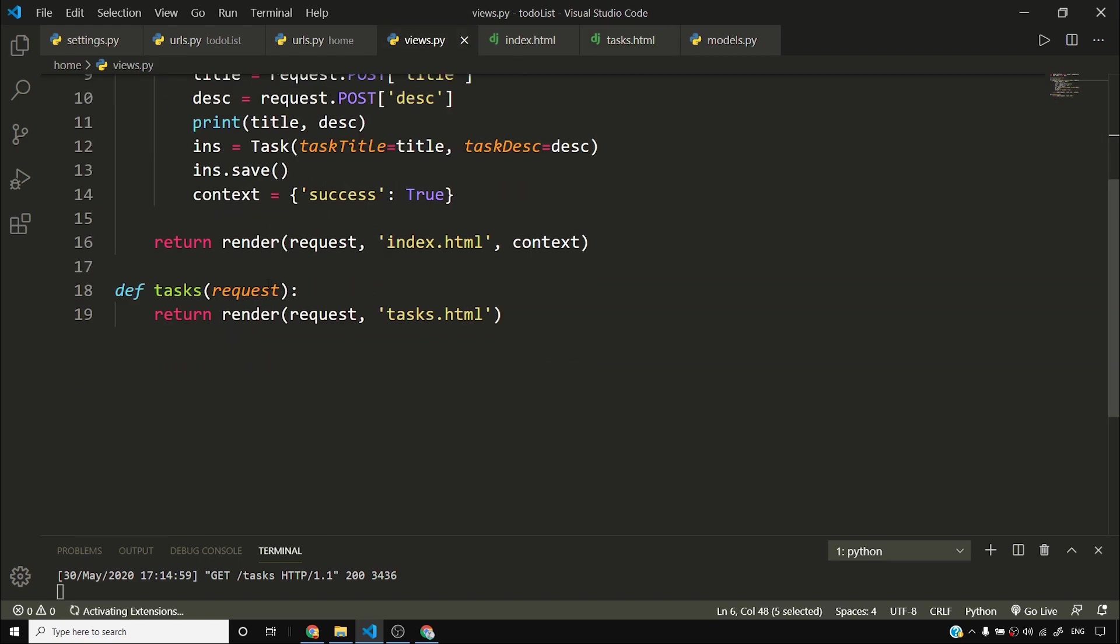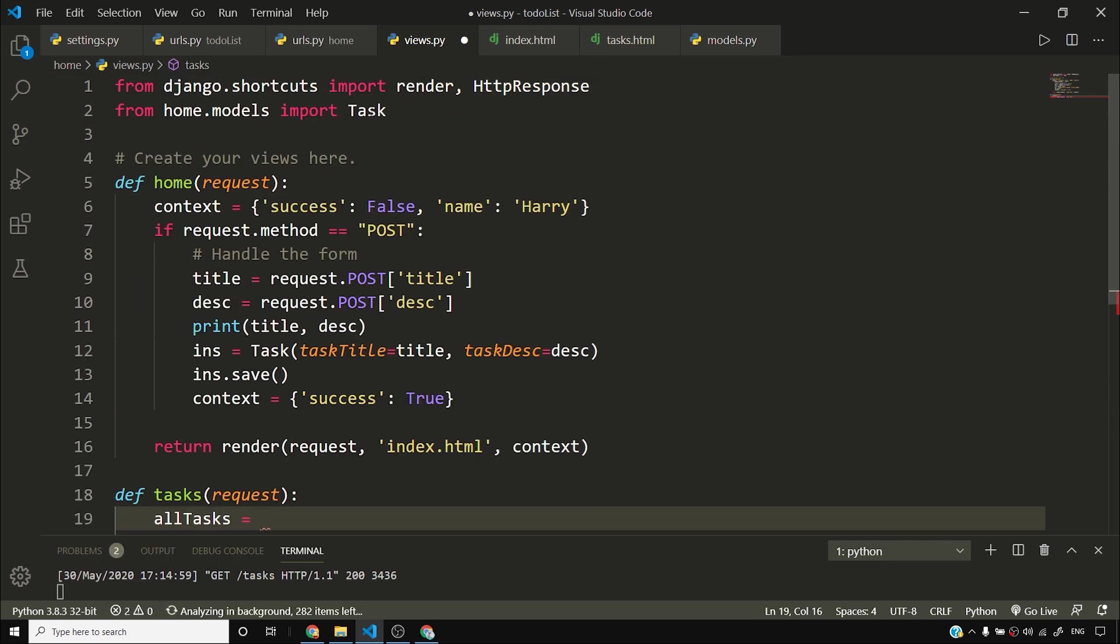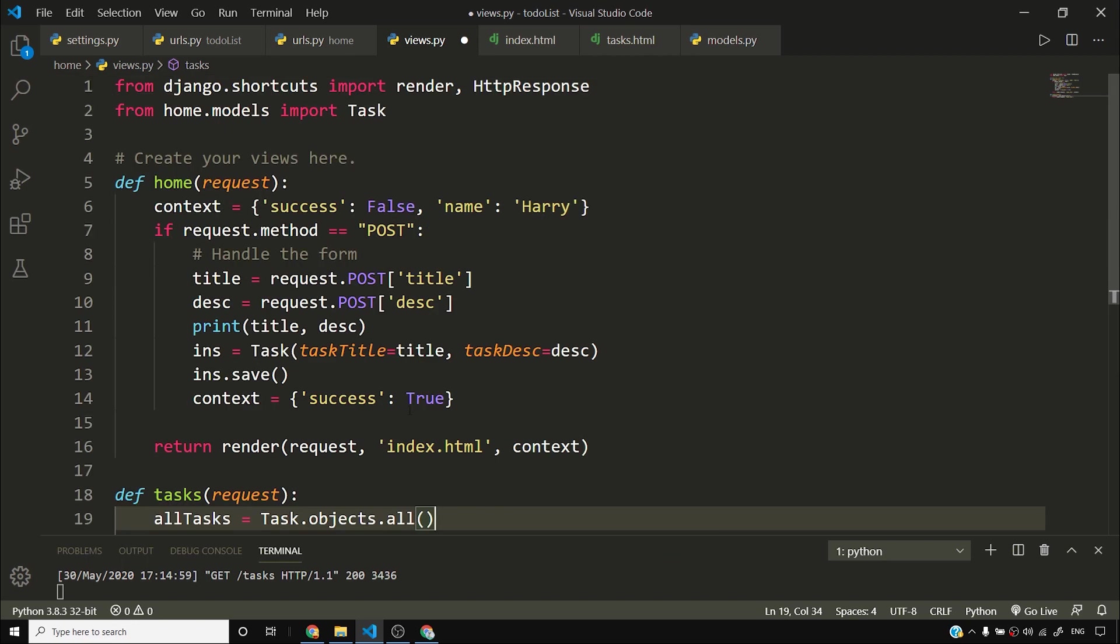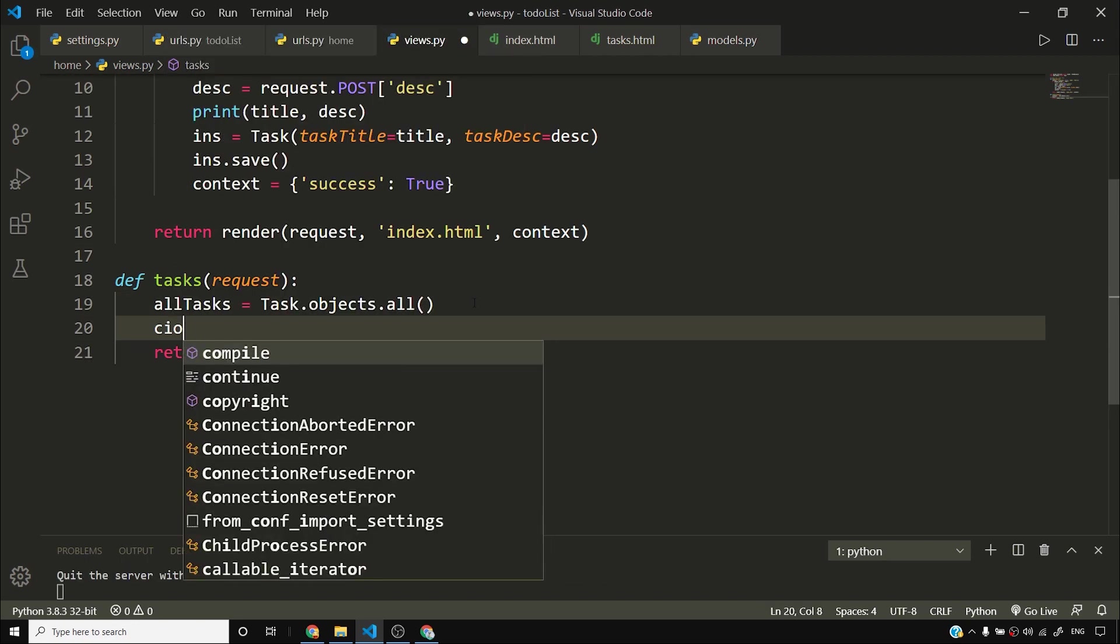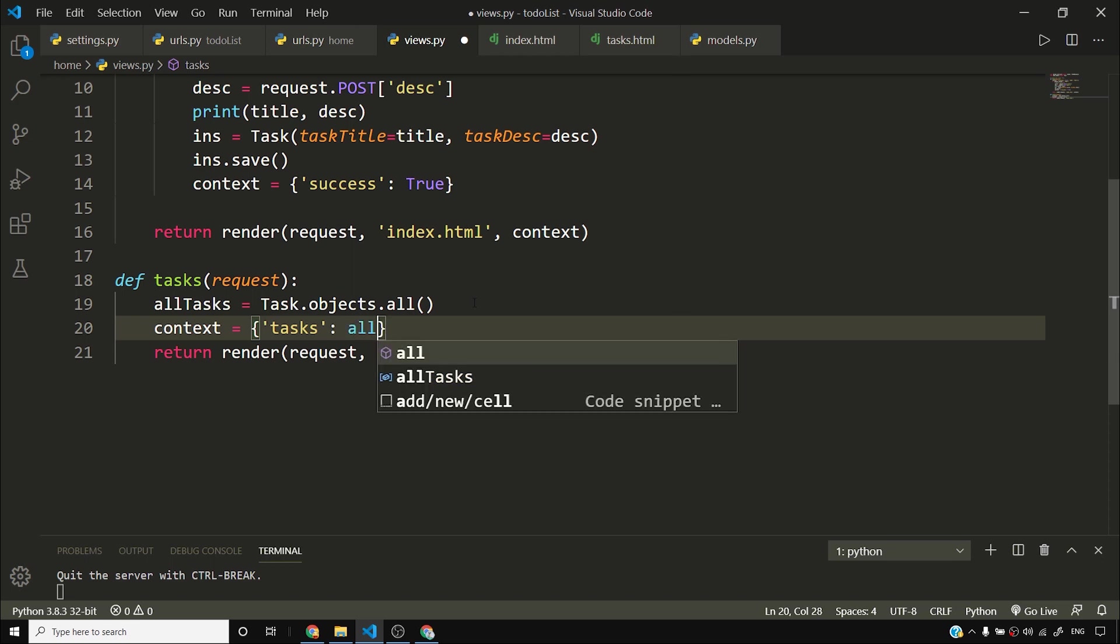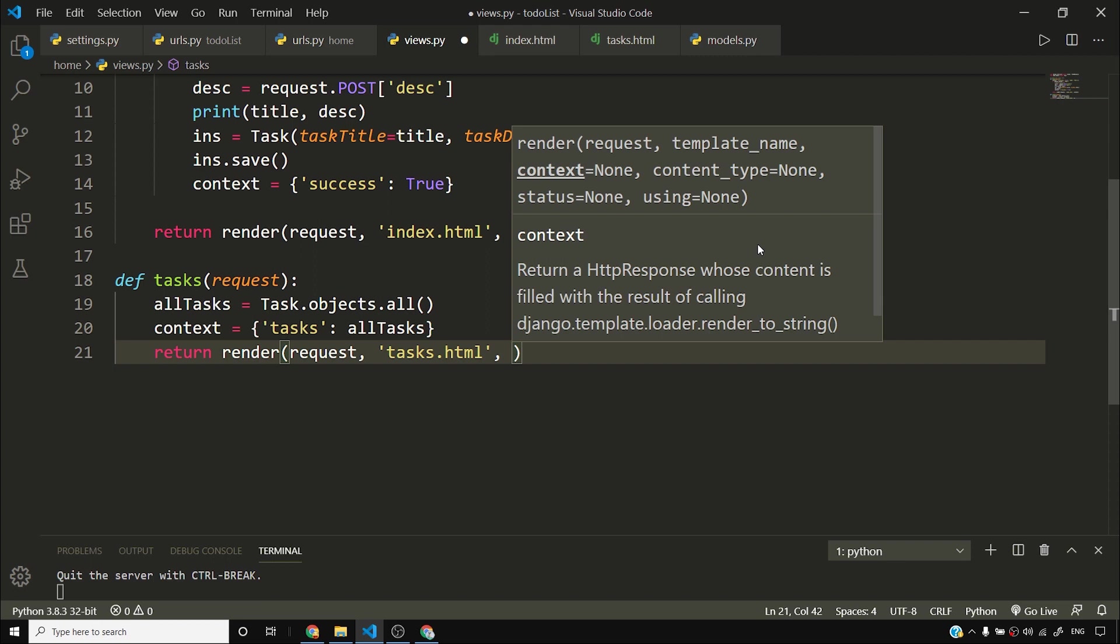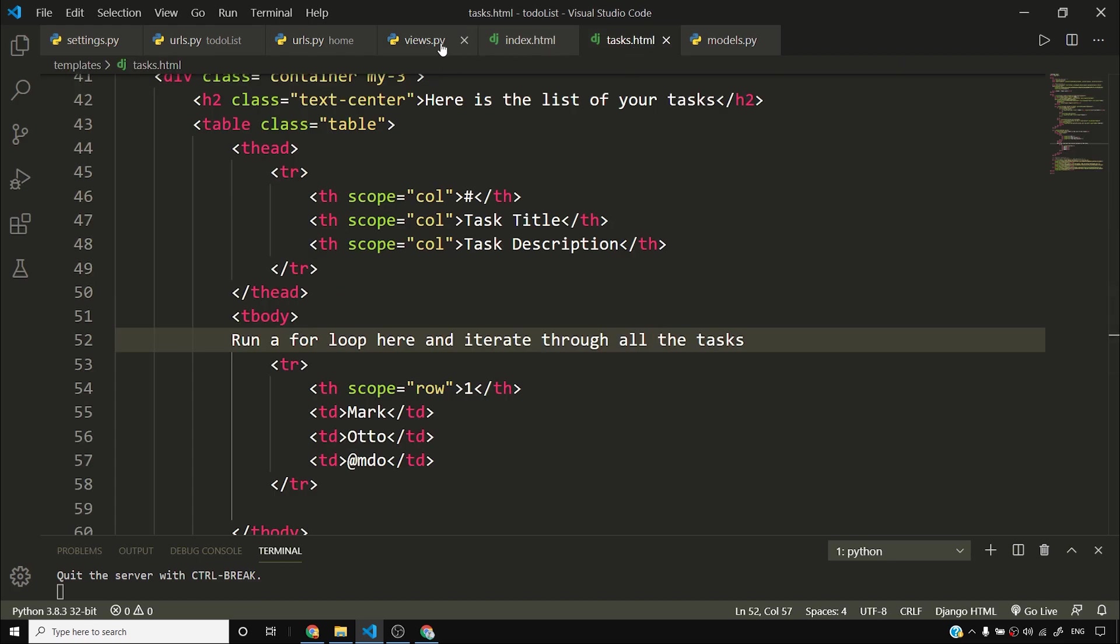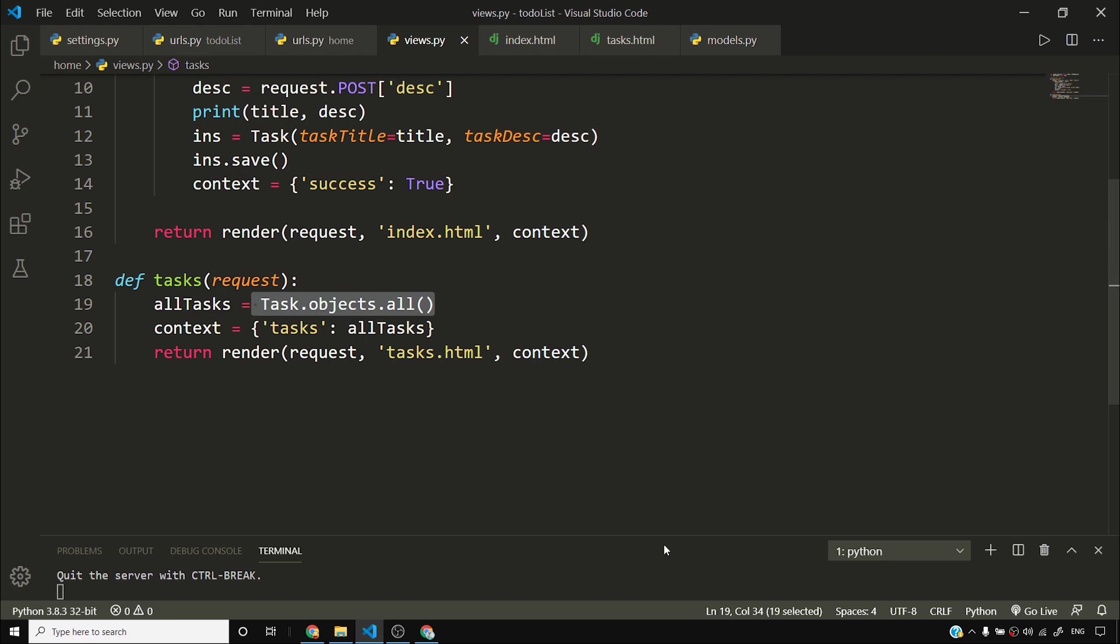So what I'll do is I'll say this tasks function will say that all tasks is equal to and I'll use this model which is task. I'll say task.objects.all. This will fetch all the tasks from my task model. Ctrl S to save. I'll say context is equal to, it's a dictionary, and tasks is all tasks. And I'll pass this context to my template. So context, Ctrl S to save.